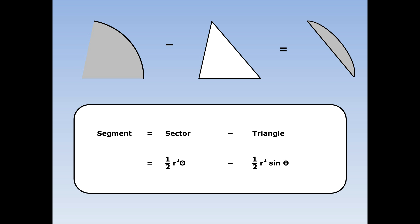To work out the area of the segment, we work out the area of the sector take away the triangle. This is half R squared theta, where theta is in radians, minus half R squared sine theta, where we work out the area of the sector in radians minus half R squared to give the area.